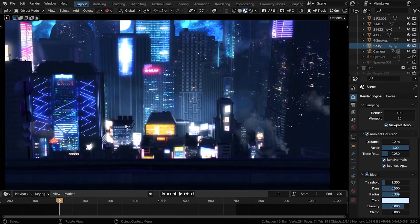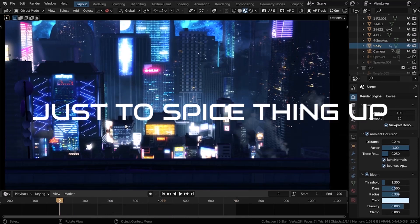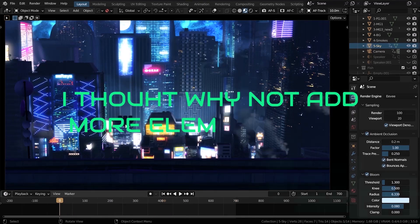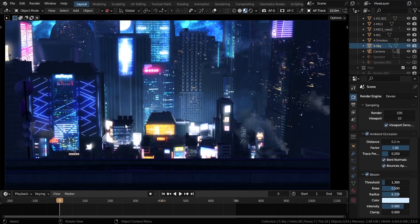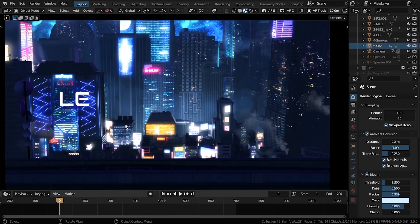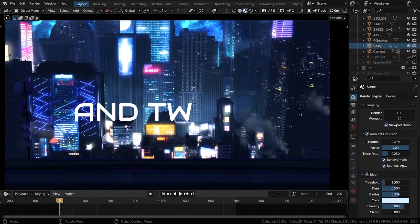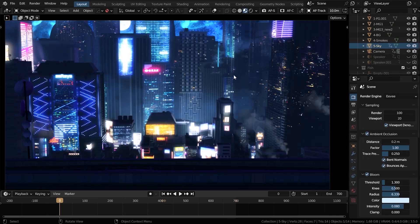That was it. So simple, right? But wait a minute. Just to spice things up. I thought why not add more elements to it while we're in Blender before rendering it out. Well, the city has already a futuristic theme to it. Kinda looks like cyberpunk. And I thought why not. Let's add a hologram whale and a fish and two people just sitting here on the rooftop watching.